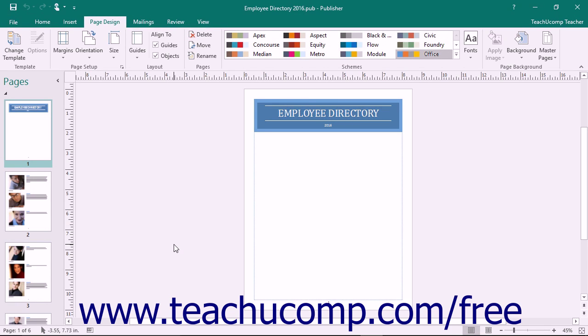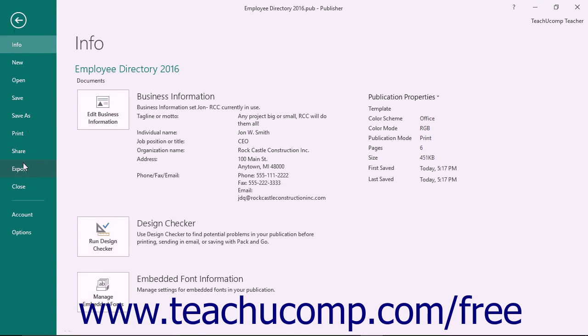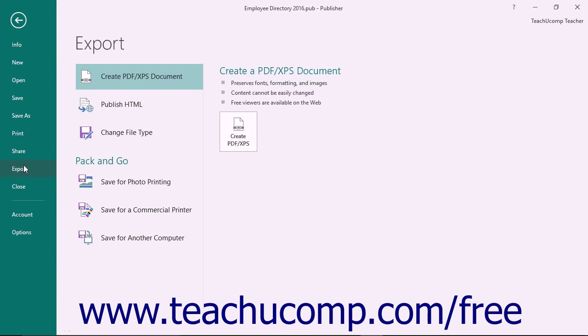You can also use the Pack and Go feature to move your publication from one computer to another along with all associated fonts and images. To do this, click the Save for another computer choice under the Pack and Go section of the Backstage View.